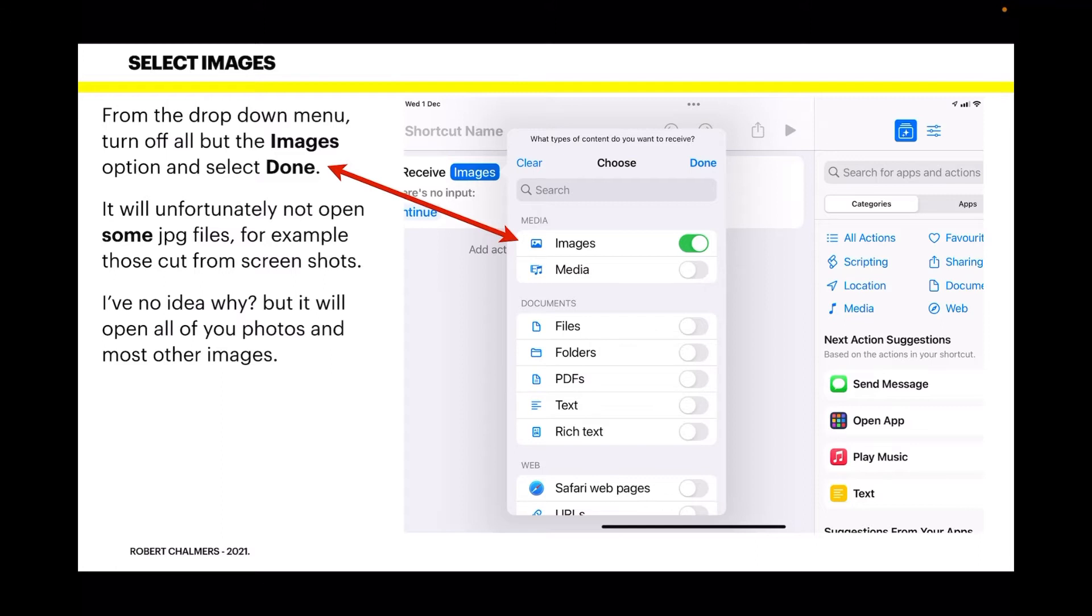Unfortunately, this will not open some JPG files I've discovered. This is an Affinity issue, not the shortcut—for example, those cut from screenshots. I don't know what kind of file format it is; I thought it was JPG, but it won't share with that. But these are few and far between.